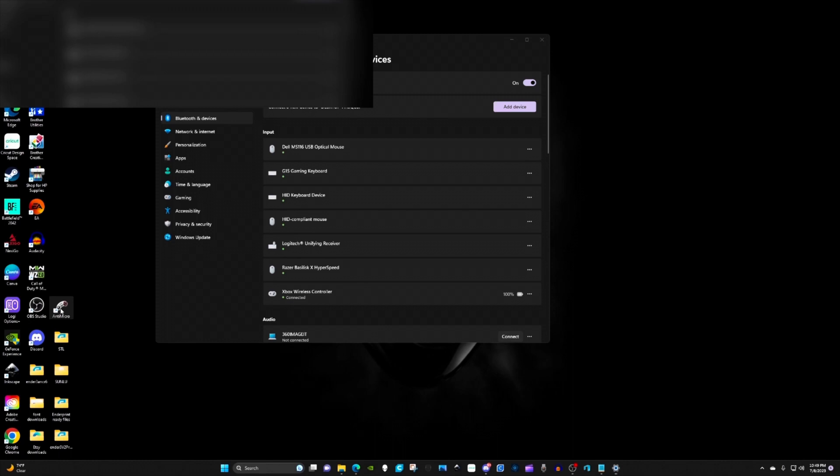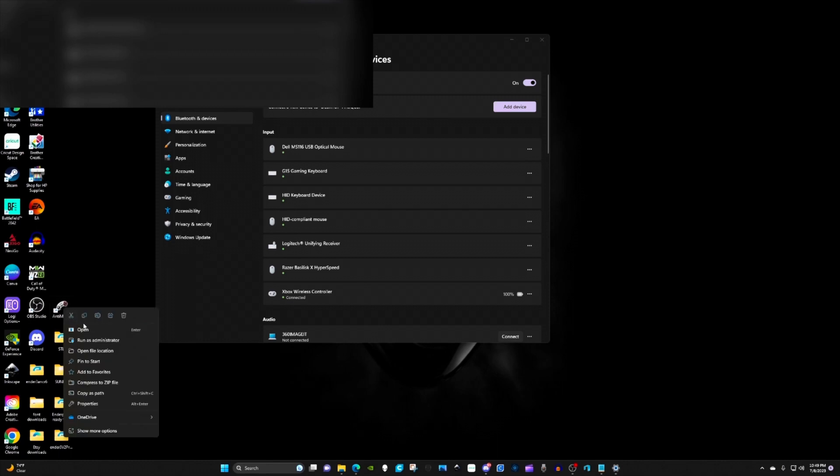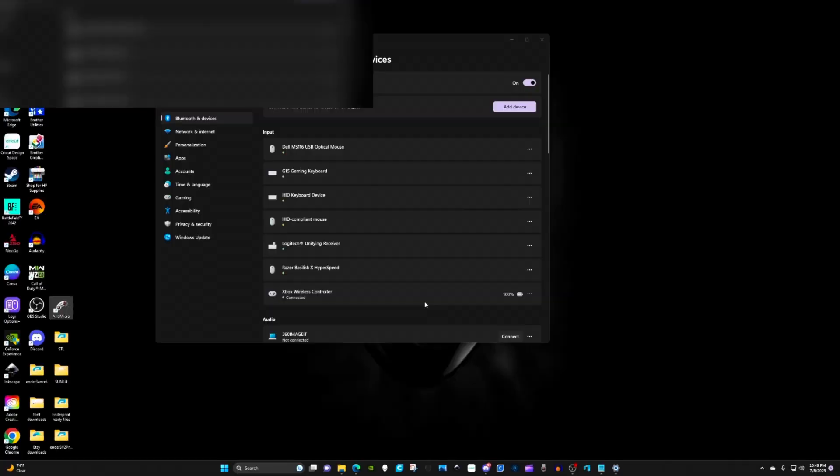right click on anti-macro, run as administrator. You have to run this every time you fire up fire control. It has to run in the background, if not it won't work.